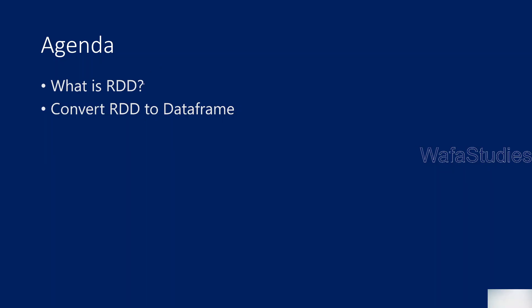Firstly, we will be discussing at a high level what is RDD actually, and then we will be discussing how to convert RDD to DataFrame.